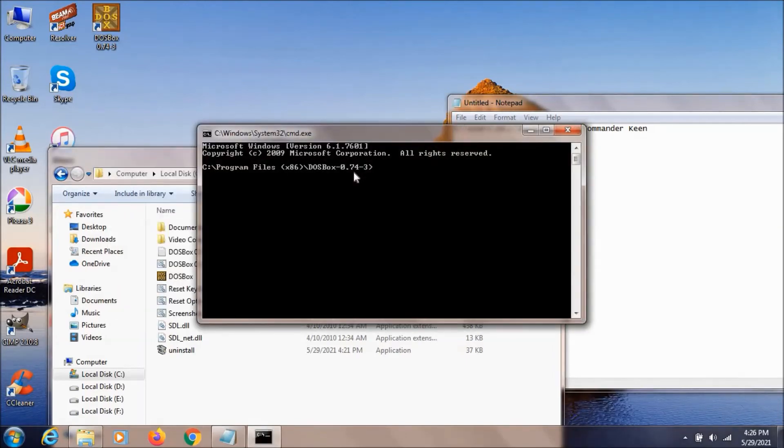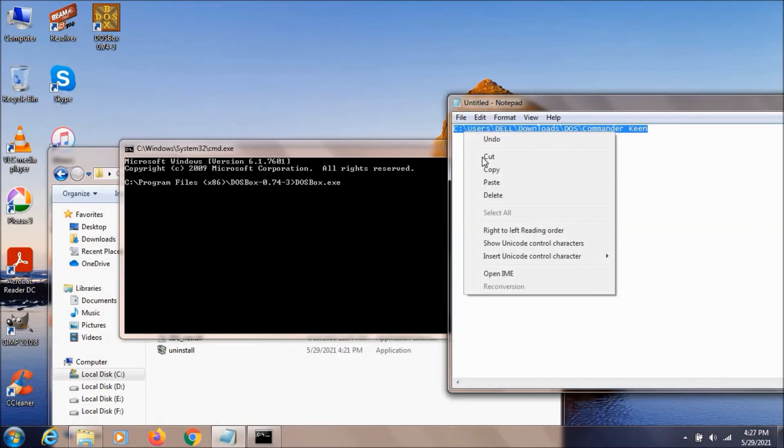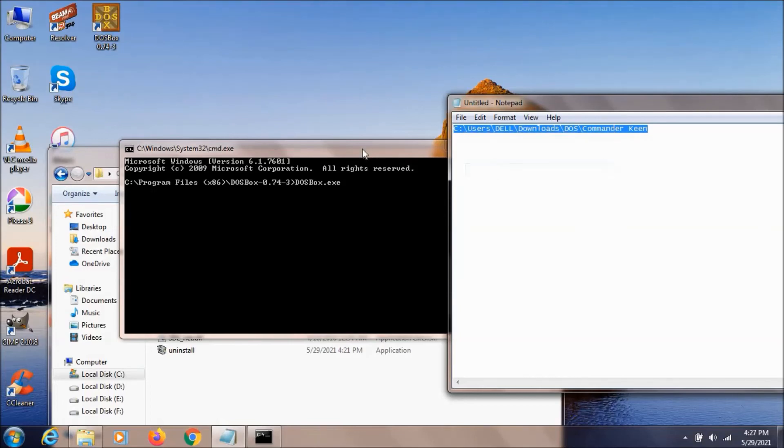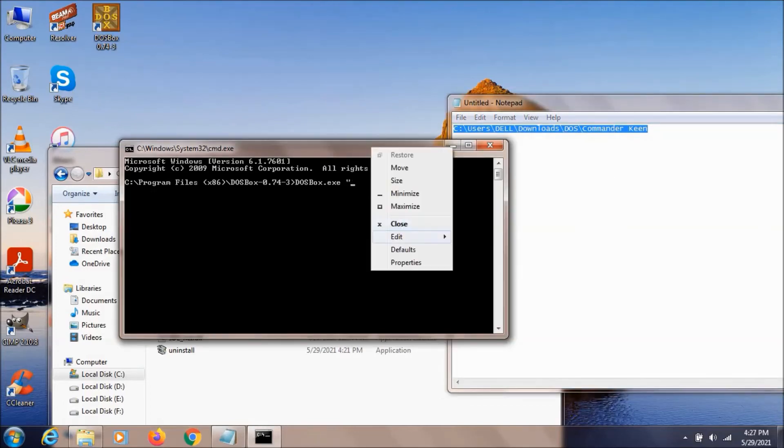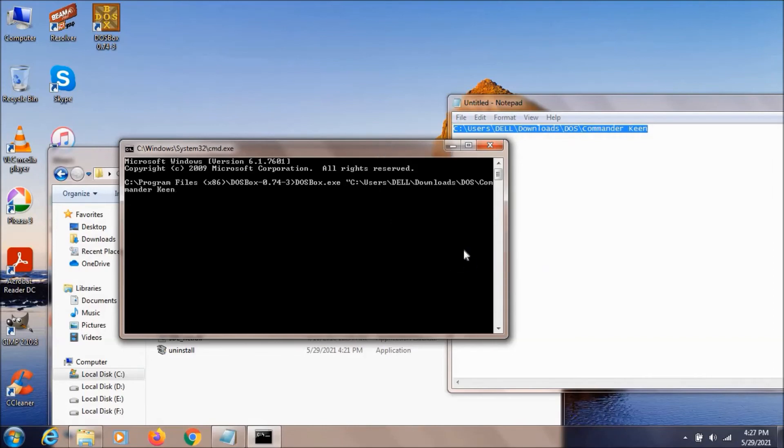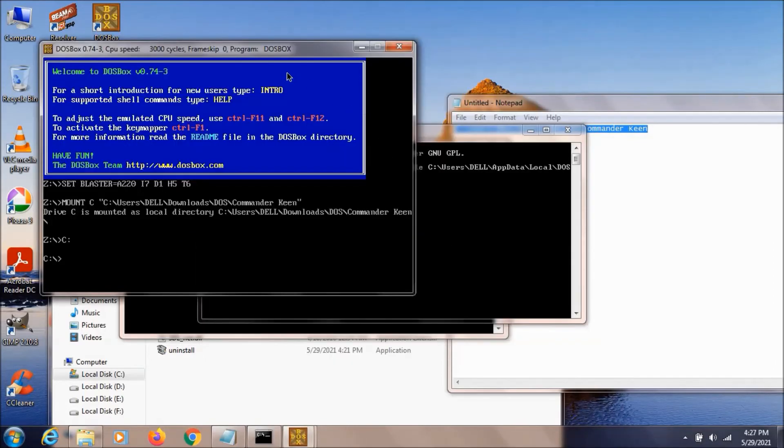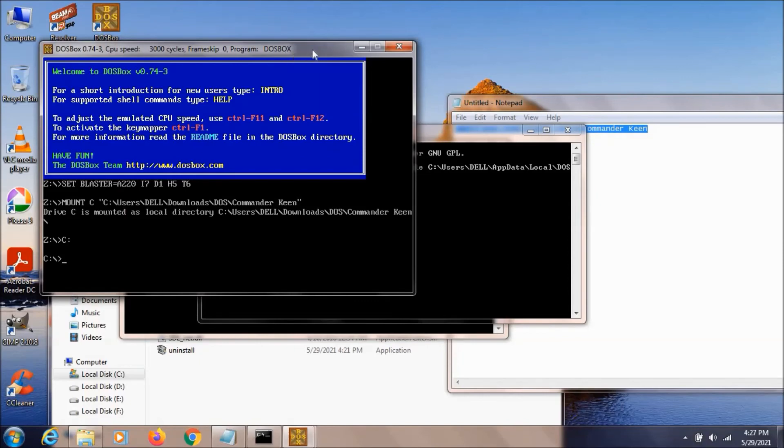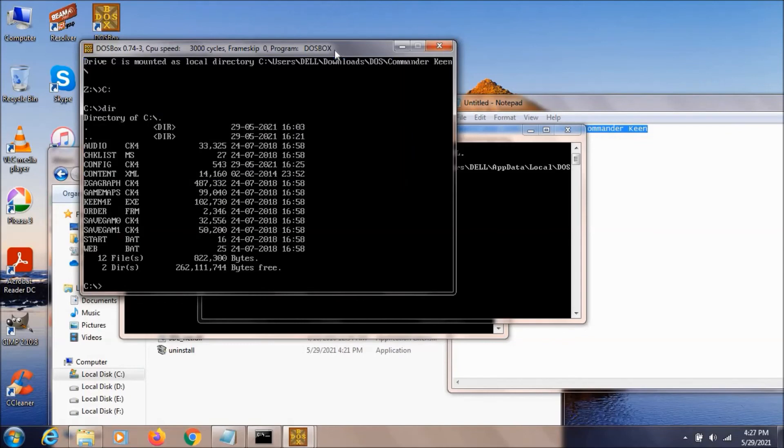Then we can just type like this DOSBOX.exe. And let's copy this URL. Copy it. Give a space. Edit and paste. And if you hit enter, as you can see, your DOSBOX will open by mounting the drive. So now we can just type DIR and run the same game from here.